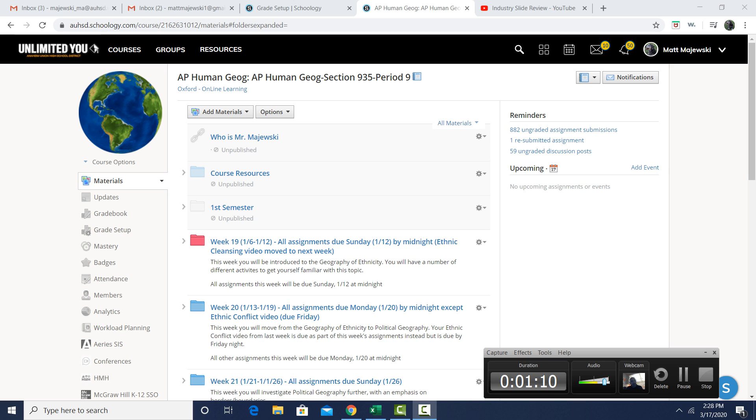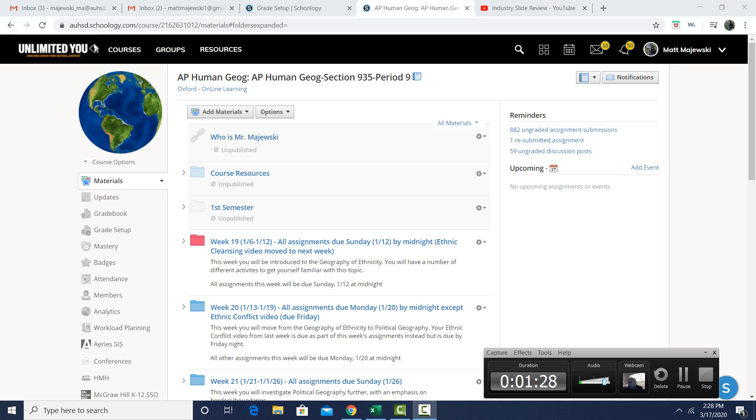So as you guys are aware, we are officially off for two weeks, right? This week and then the spring break week. Although all indications are that we will be out longer, they haven't officially told us that yet. When they do, you will be amongst the first to know, because I will be reaching out to you guys right away. It looks like we're going to be out for a longer extended period of time. Nobody knows how long that is.